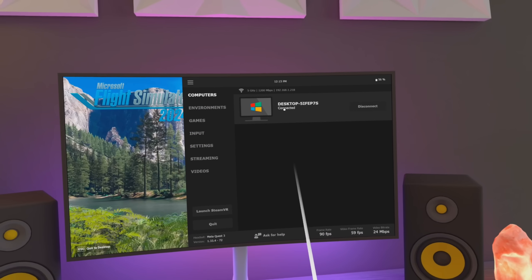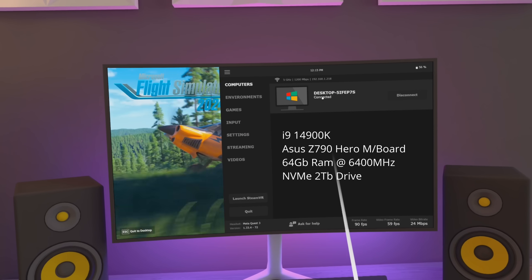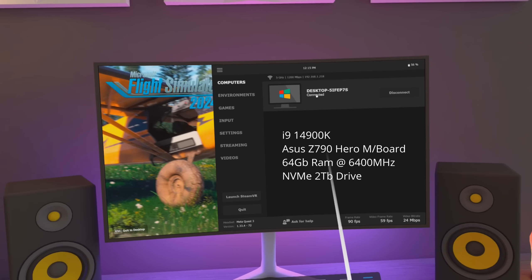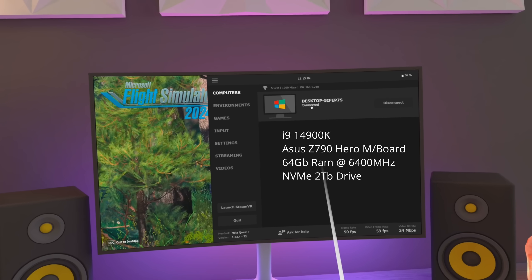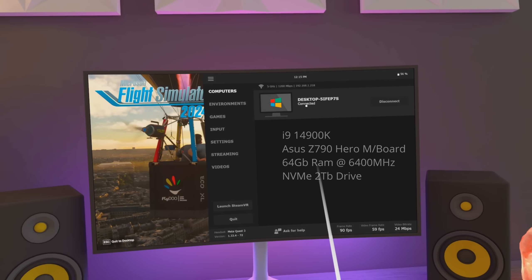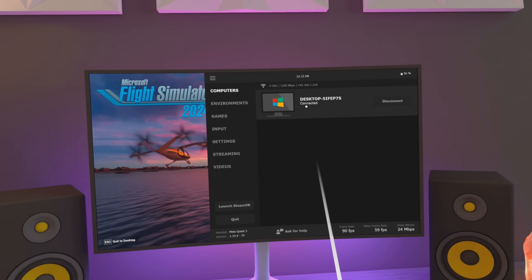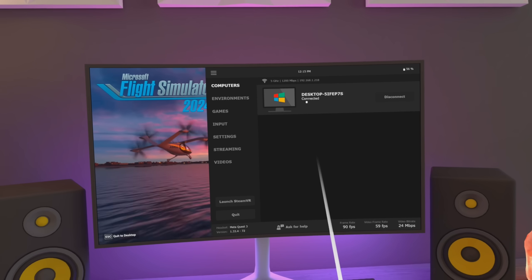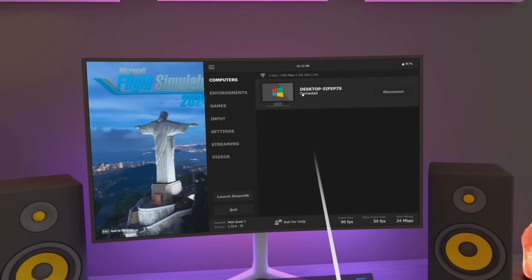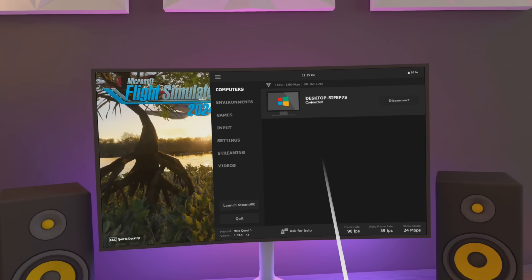I'm running it on my 14900K system with the 5080. It has 64GB of RAM running at 6400MHz. The 5080 GPU has 16GB of VRAM.